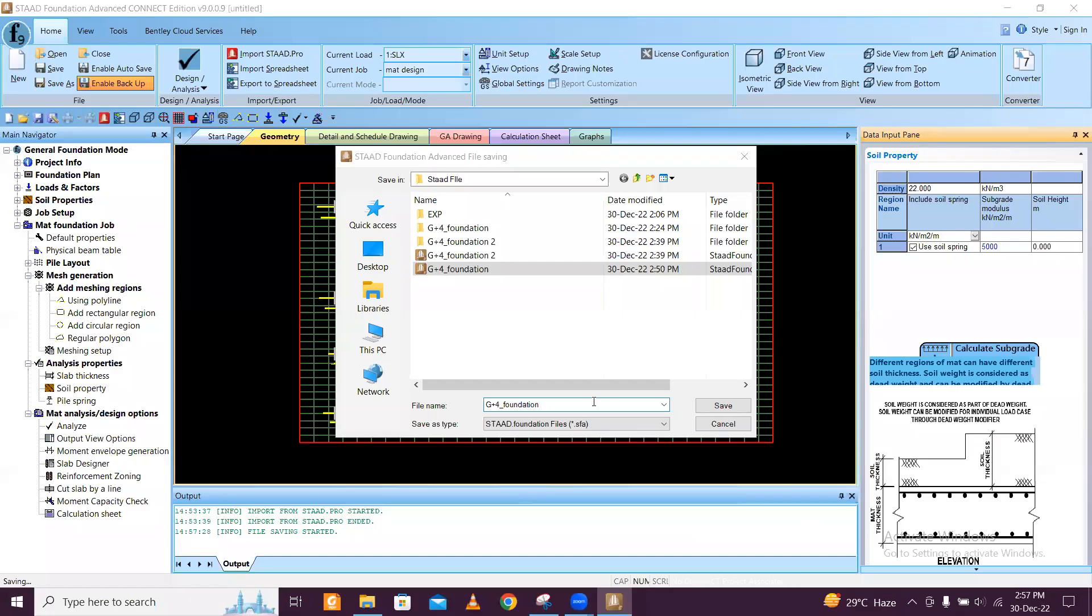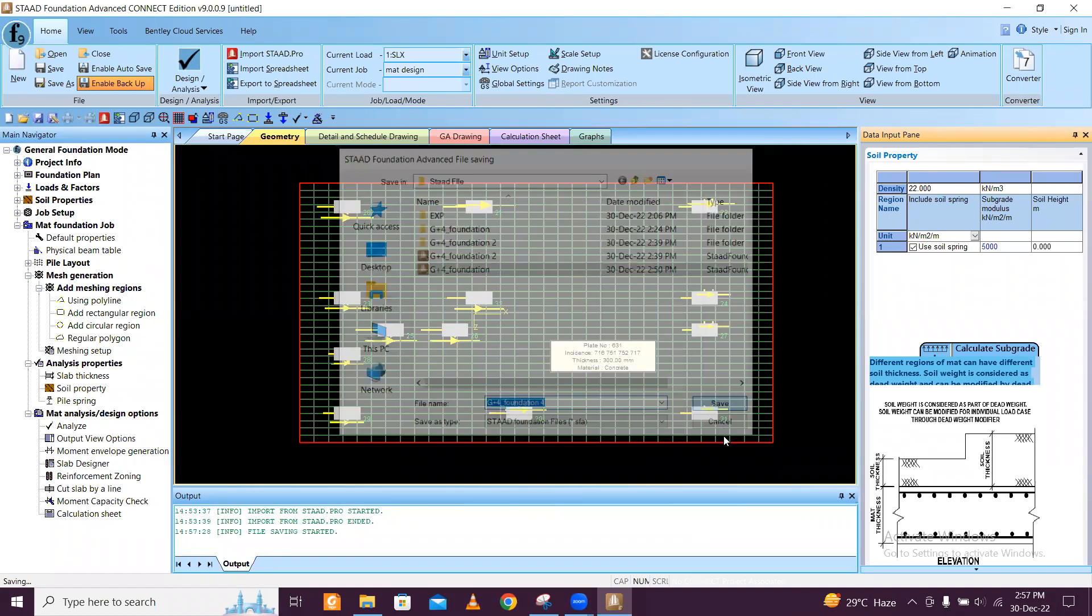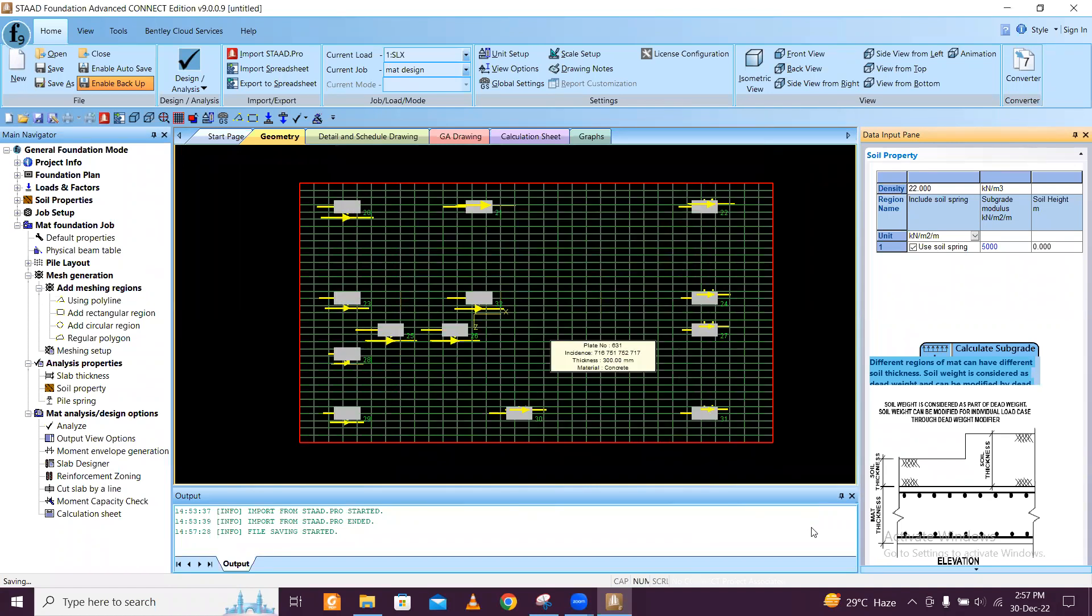After that you can just click on analyze and it will take some time to analyze. While saving it's also asking to give the file name. I'm just giving the file name, save it. Now it is performing the design.